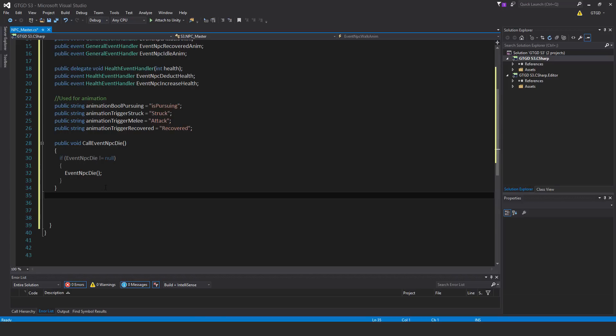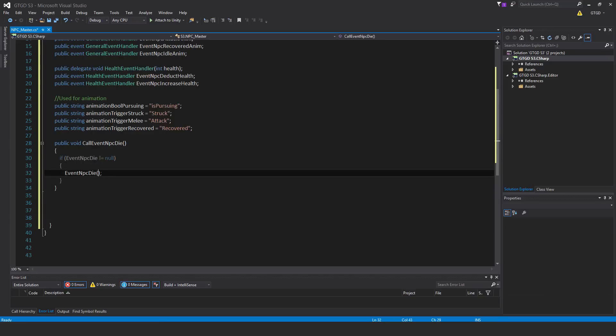Public void call event npc die. As always, we have to check that it actually has something subscribed to it. So if event npc die is not equal to null, then we may call it event npc die. So just follow along. I'll copy in each of them. There's quite a few.